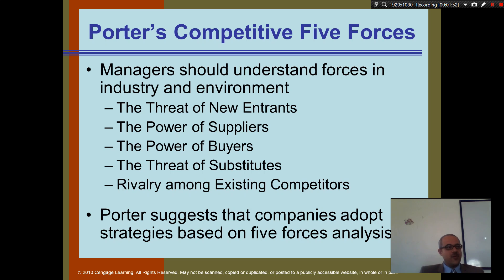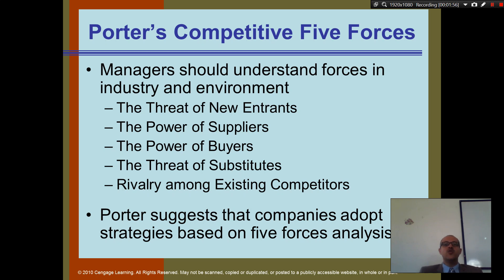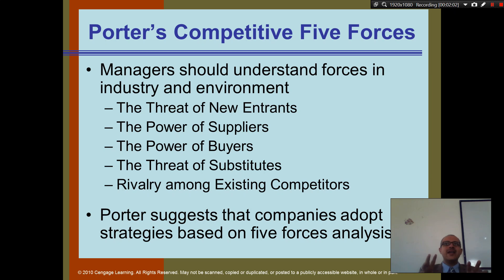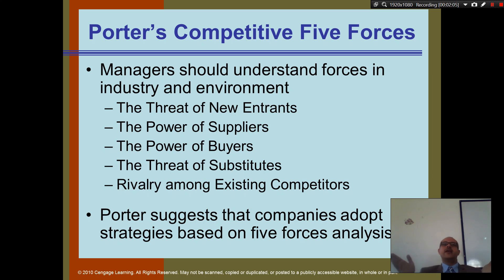Substitutes for pizza — substitutes. Okay. Now what if you are a bank? Which one of these is very important? New entrants? For banks, it is very difficult to open a new bank, so that's not a very major concern.